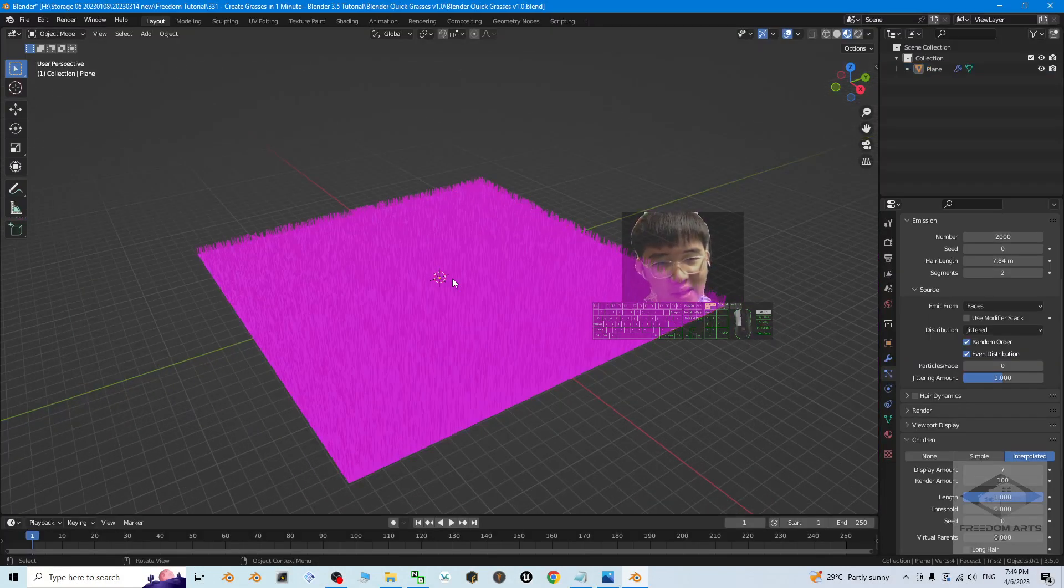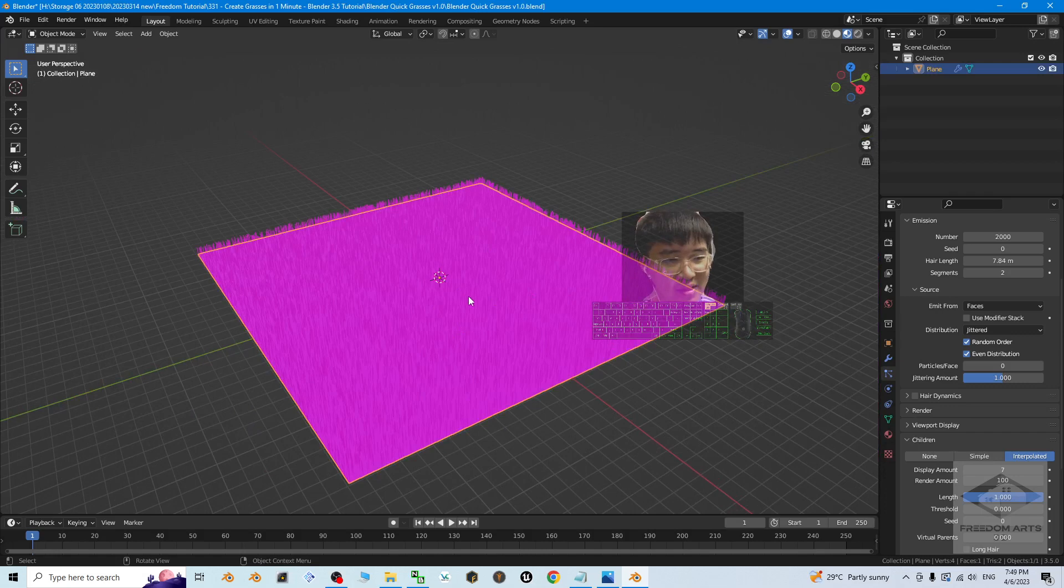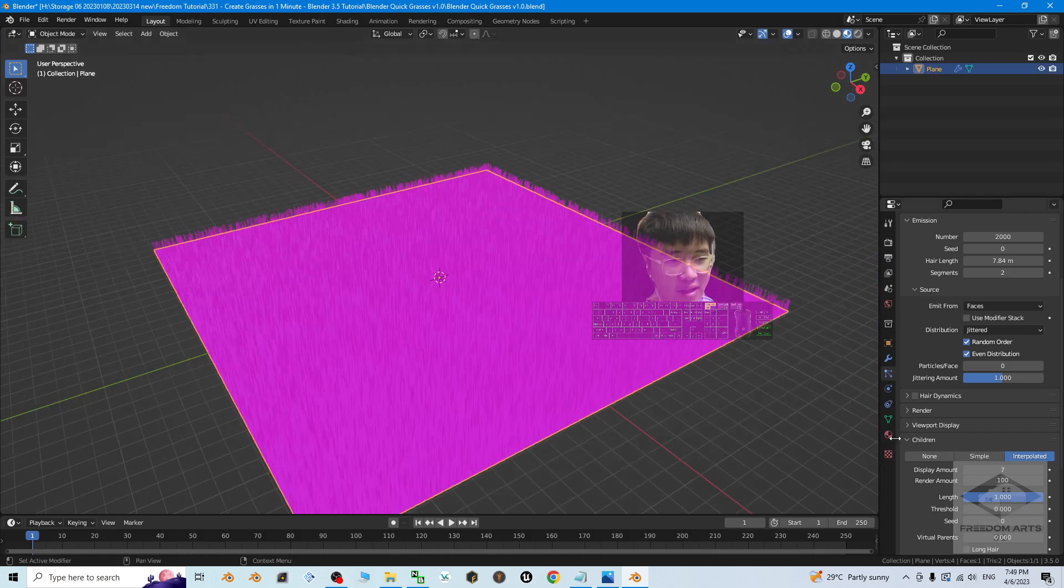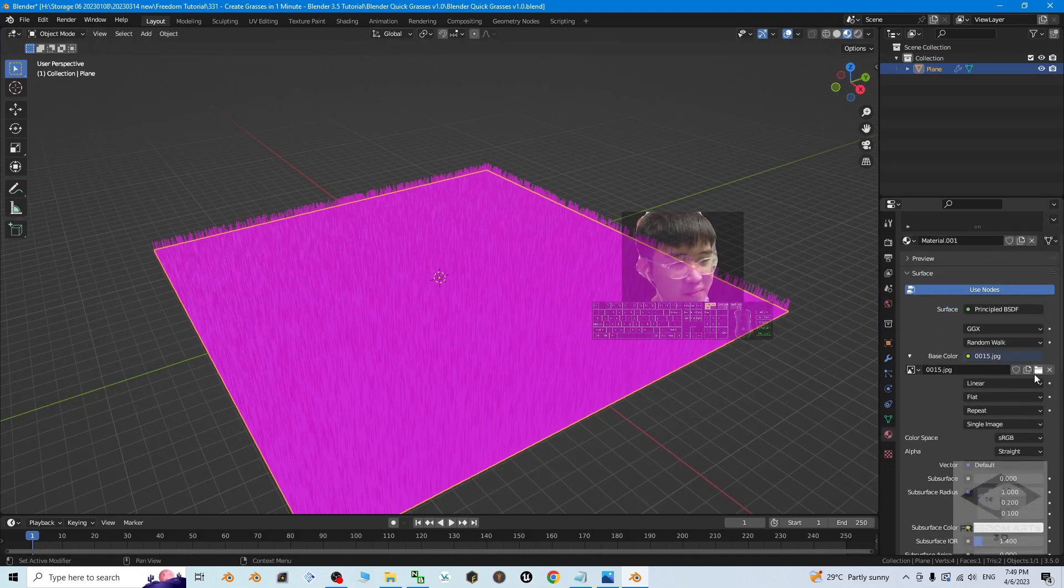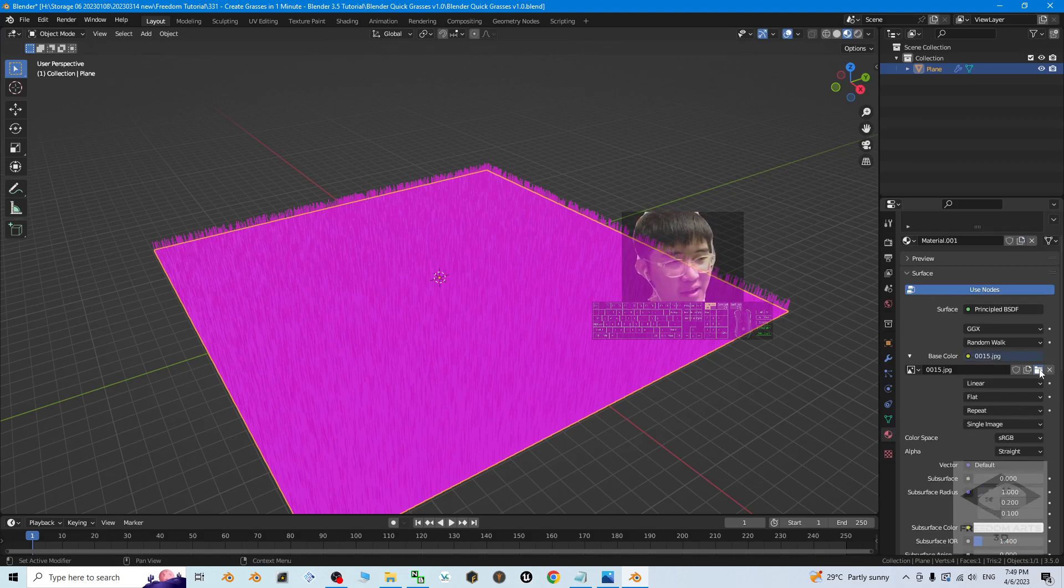The next step, just click here. Make sure you already select it. Then go to the material property. And then here, click opens.